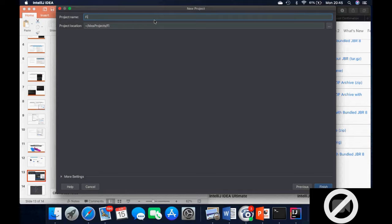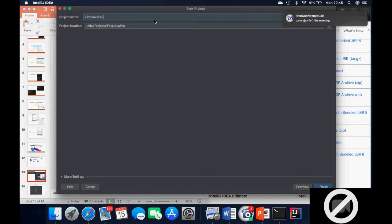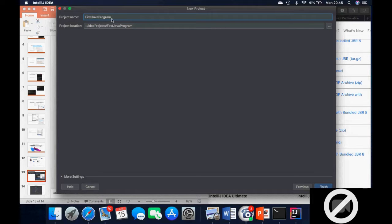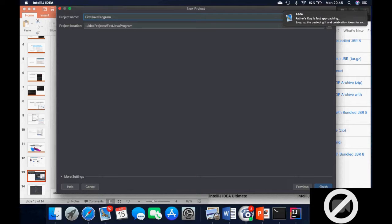Then we give it a name. We want to call this 'firstJavaProgram' — you can see that it doesn't have any space in between. We don't want spaces; you can use underscores or numbers at the end of your project name, but they all have to be joined together. Once we've done that, we click on Finish.